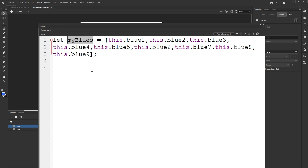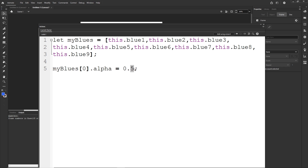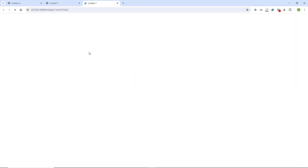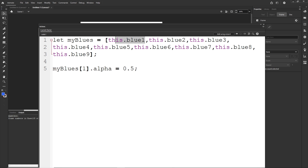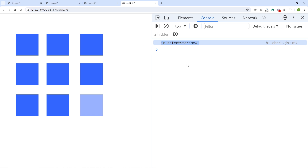To demonstrate, I can type myBlues[0].alpha = 0.5 and the first shape gets 50% opacity. Then myBlues[1] targets the second shape, etc. The last index is eight — so myBlues[8].alpha = 0.5 targets the last shape. Alpha 0 is 0% opacity, alpha 1 is 100% opacity.